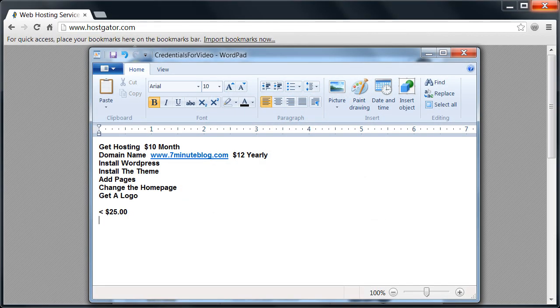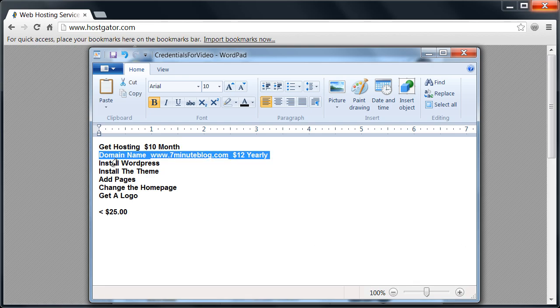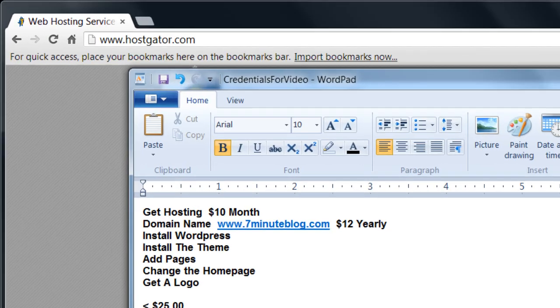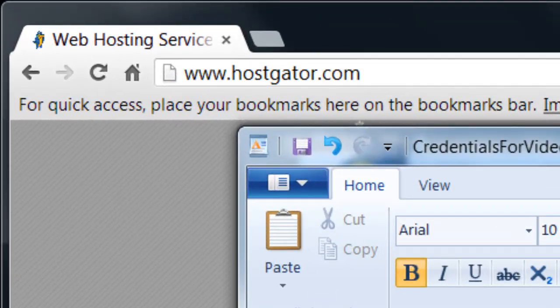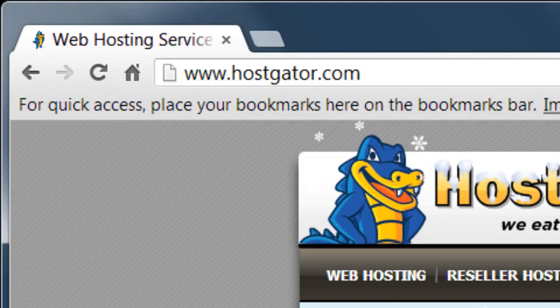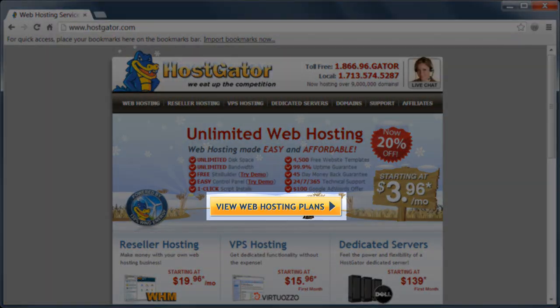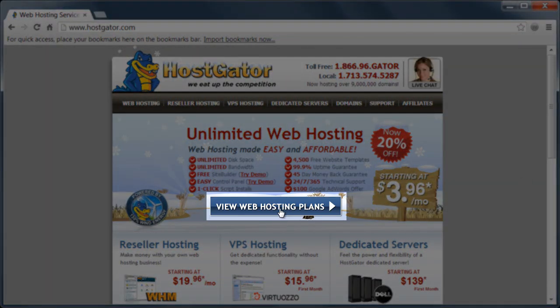So the first thing we need to do is get hosting and get a domain name. And luckily we can do both at the same place. And that place is hostgator.com. So we'll head there in our browser by typing in www.hostgator.com. And then we click on web hosting once we're on their website.